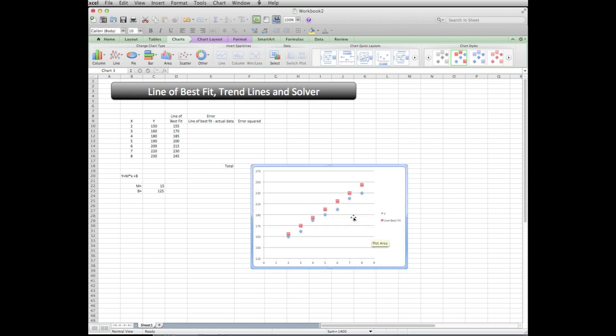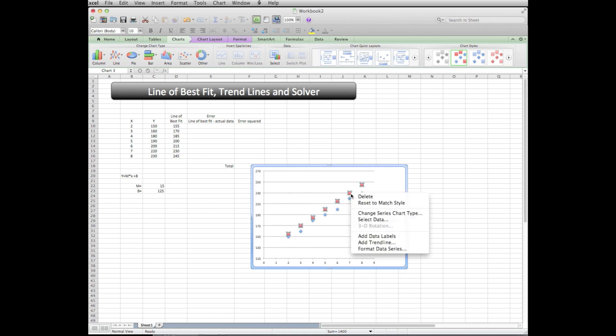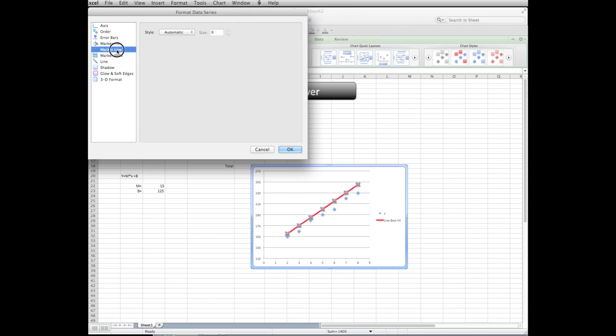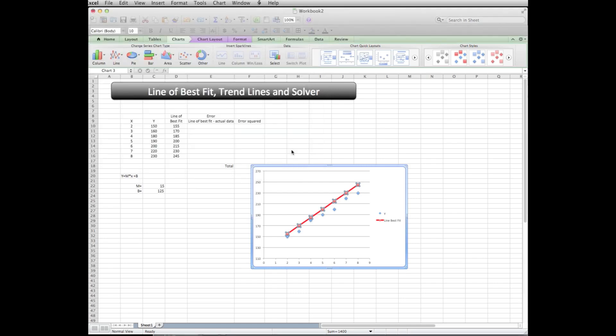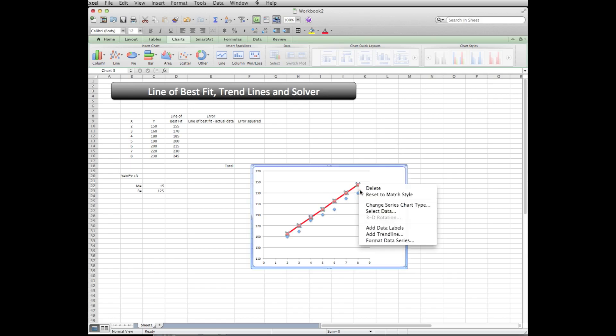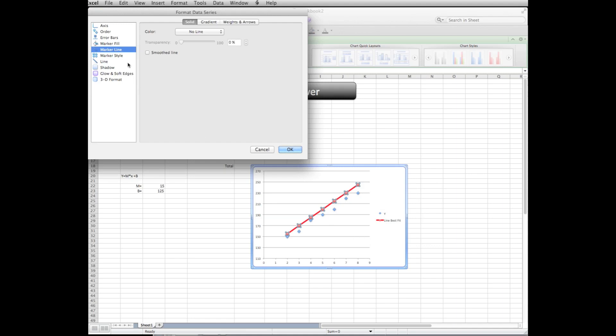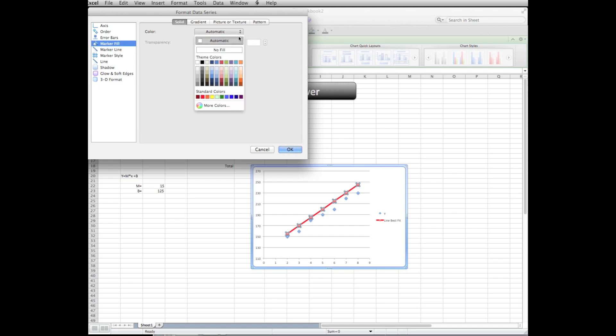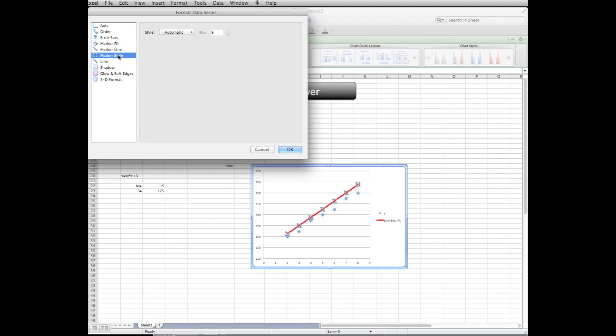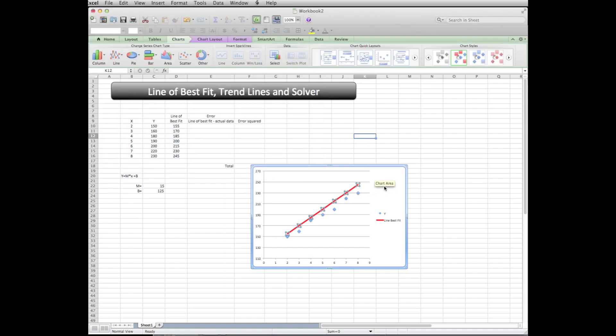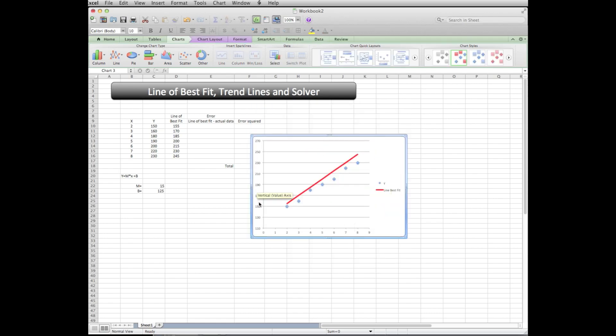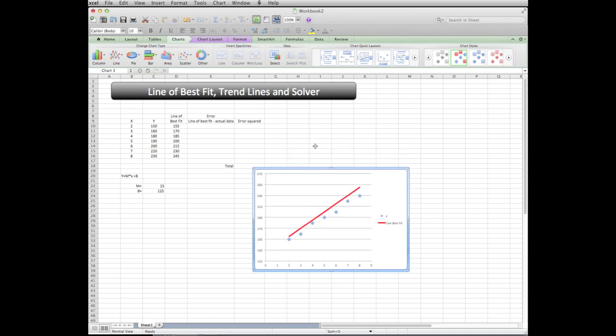So I have a line there. Let's go ahead and make this a little bit bigger. I'm going to make this into a line, so I'm going to right click the data series, say format data series. I'm going to say line, I want a line, how about a red one? And I'm going to take the markers off. I want to say no marker. So now there's my line. It doesn't fit the data very well.